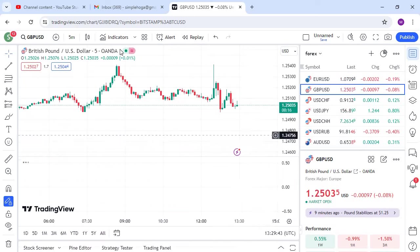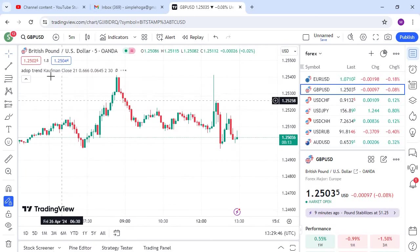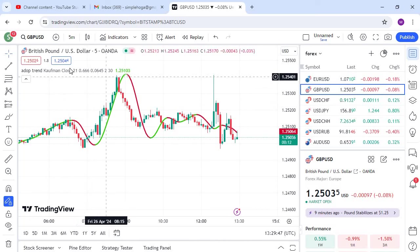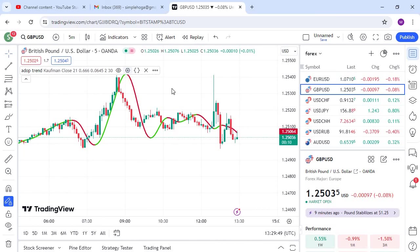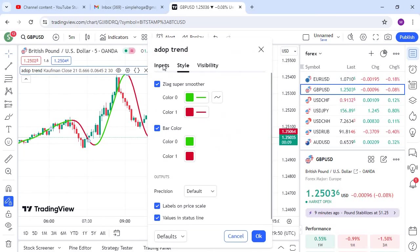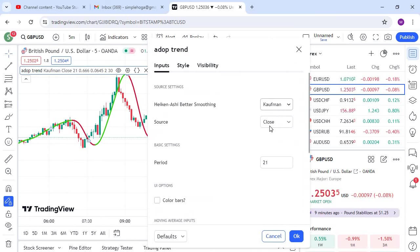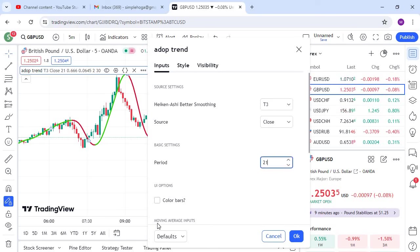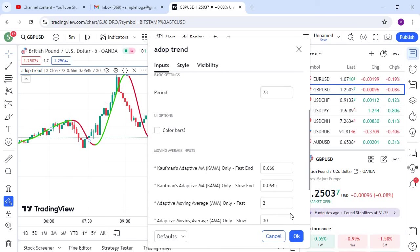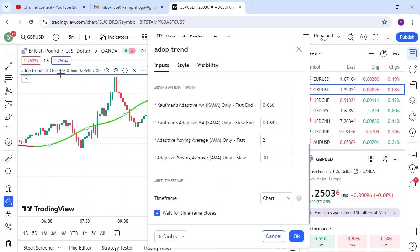Paste your code with Ctrl+A then Ctrl+V, and then click 'Add to Chart.' You can see it's now compiling and soon it will be done. Now you need to make some changes: go to Input, here you have T3 select, and you need to put 73. You can change the color if you want, that's optional.